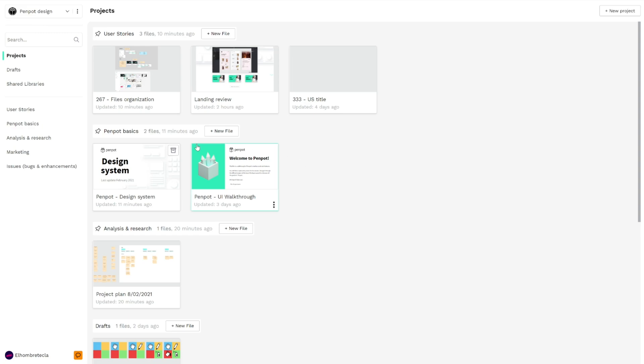As you can see, all the projects highlight changes depending on the team you have selected.